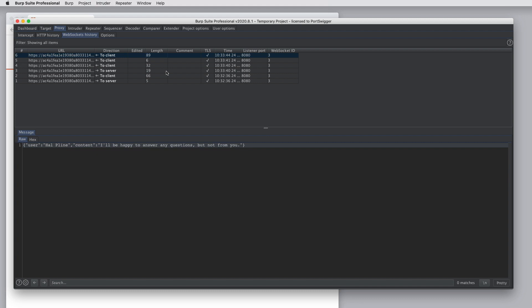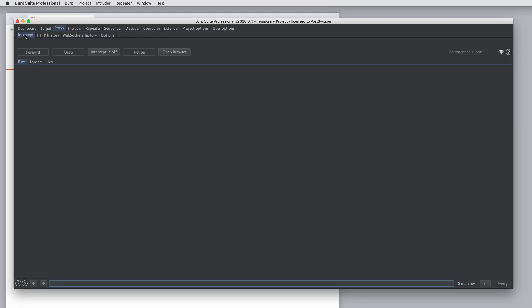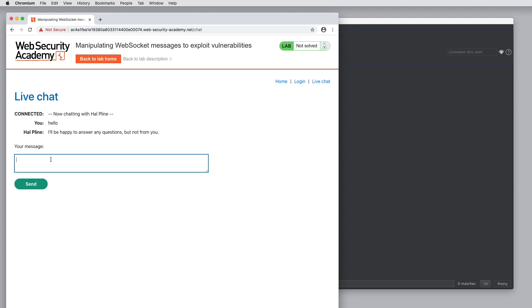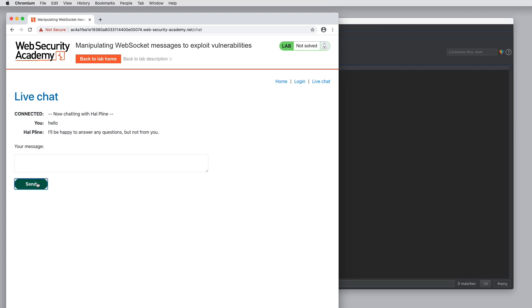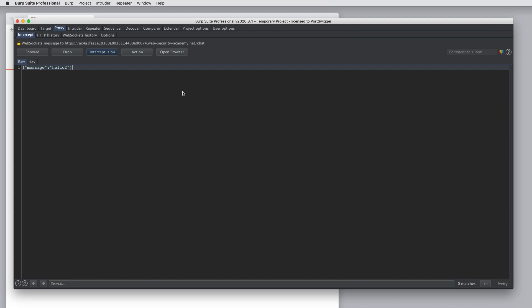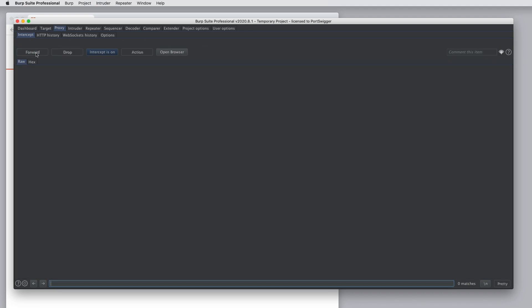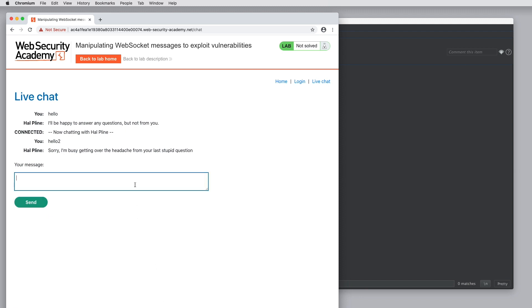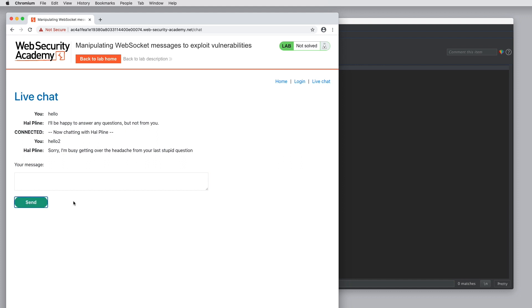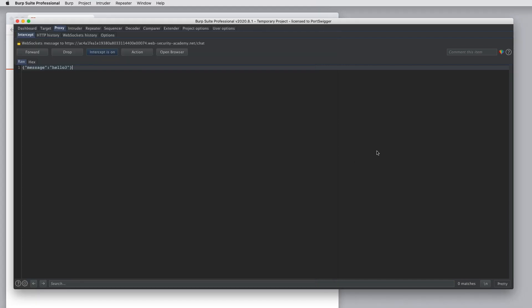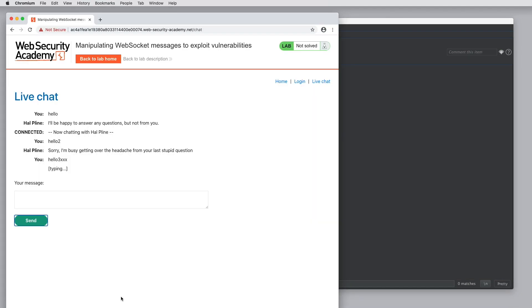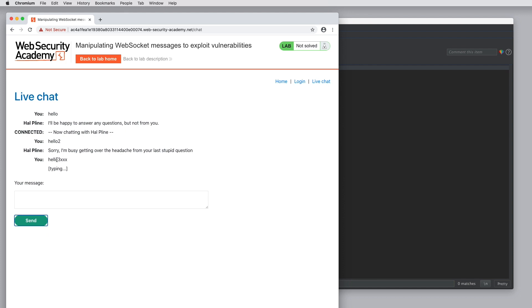You can also use Burp proxy to intercept, view and modify WebSocket's messages on the fly in both directions. So if we turn on proxy interception and send a message, we can see a message appears in the intercept window for us to view and modify. So now I'm going to edit the contents of this message on the fly, and we'll see the message that I edited now appears in the user interface. Using the proxy to intercept and modify WebSocket's messages in this way provides a basic way to test for vulnerabilities.